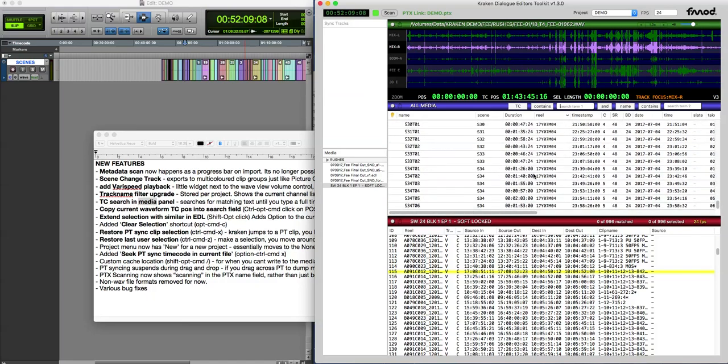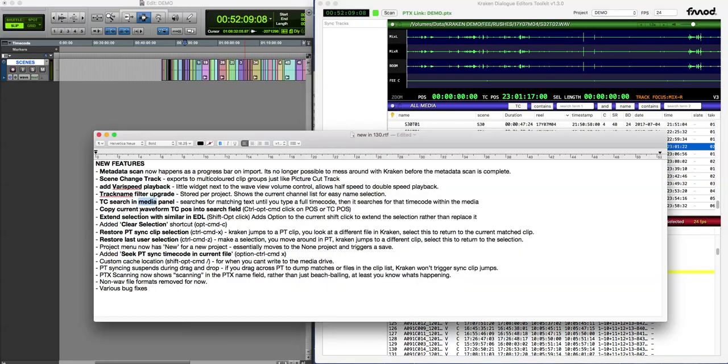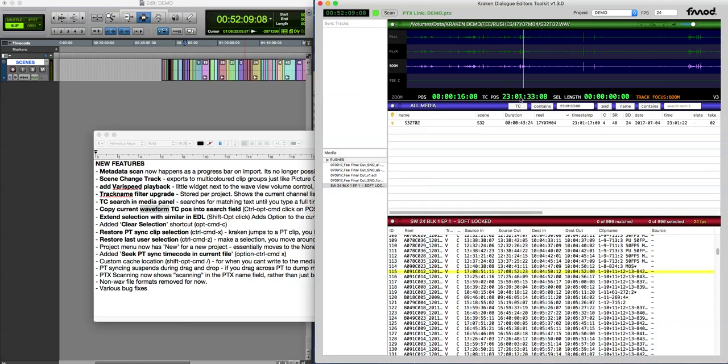And it's associated with this 'copy current waveform TC pos into search field.' Any timecode position you're at, the current timecode of the playback here, if you do control-alt-command-click, it will just go to the timecode search for that value. So this will show this file, and if there were other files or a body pack recorder or a duplicate or a different day with the same timecode, they would all show up because - incredibly useful for troubleshooting.